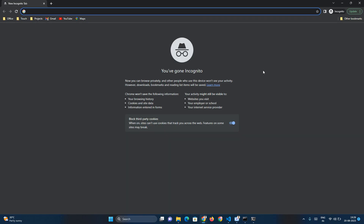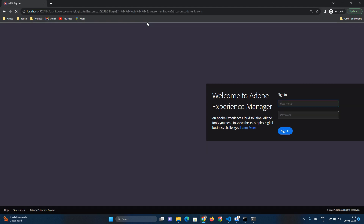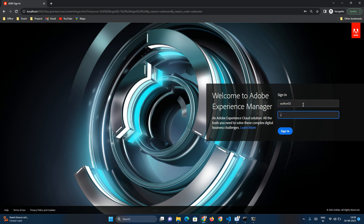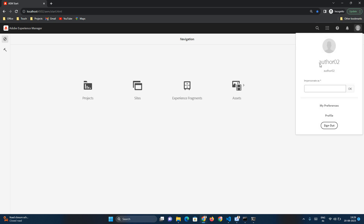Now I am using incognito mode to log in to my localhost 4502. I am logging in as 'author02'. Let me sign in. Yes, I am able to log in. If I open the profile, this is author02, and there is also an option called Impersonate.